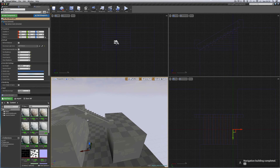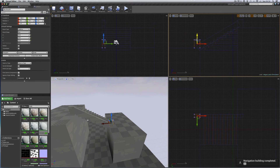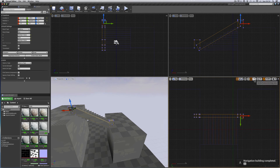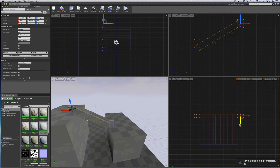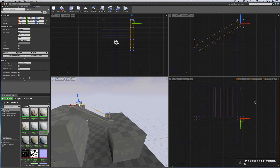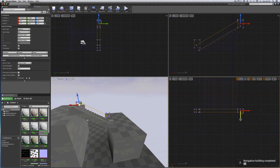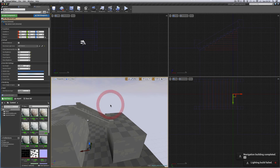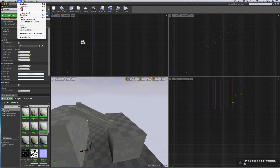We haven't got the tops of the steps coated yet. Select the stanchion, holding shift the side wall and top stanchion, and with them all selected set snap to 50, alt-drag a copy across to the other side and snap it to the other end of the wall. May need to go to snap of 10 to get it snapped right to the edge of the steps. Build - and we've got the same stanchion wall on the other side of the steps. Save.